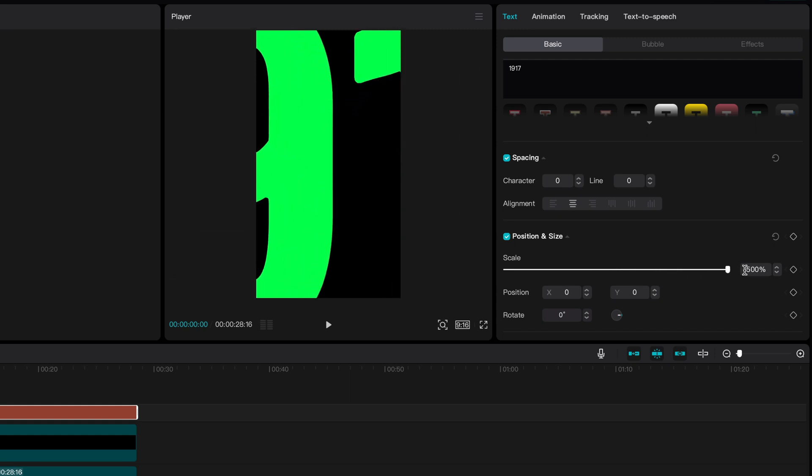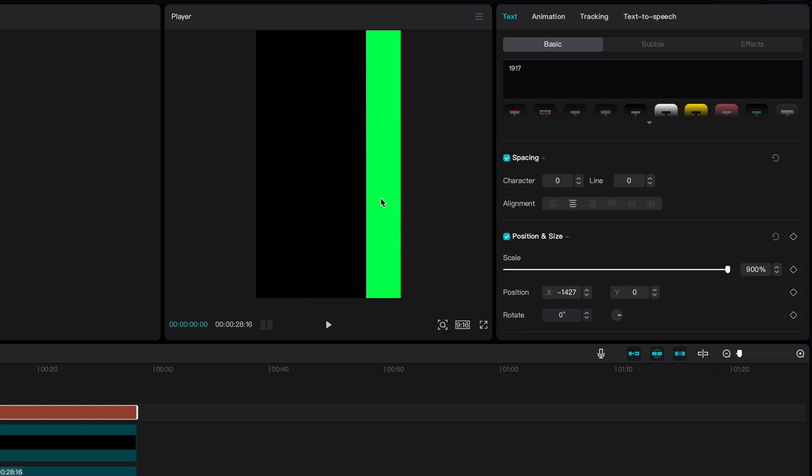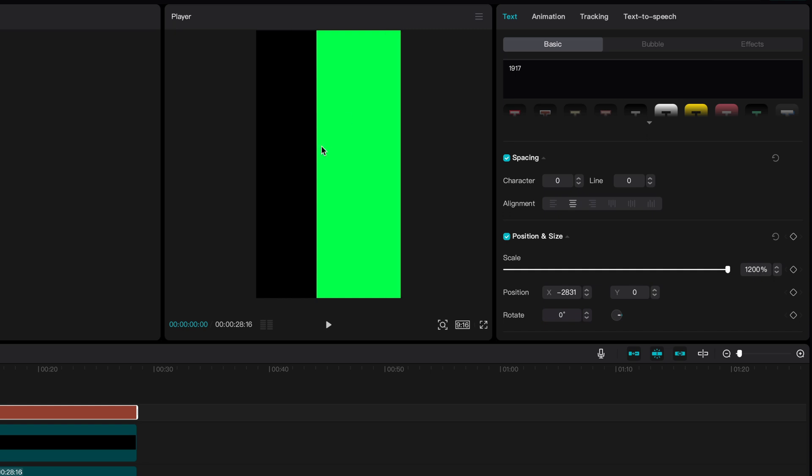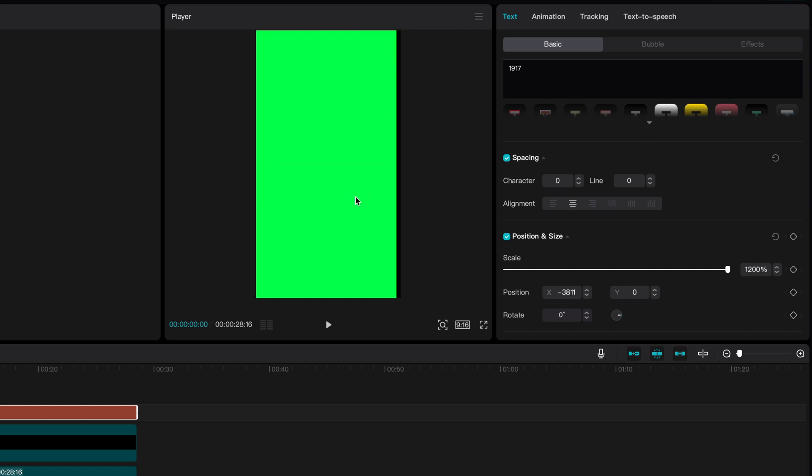Because the scale slider stops at 500% we need to manually enter larger values. Let's scale up and reposition until the screen is completely covered by the green of the letter 1. This will be our starting scale and position.